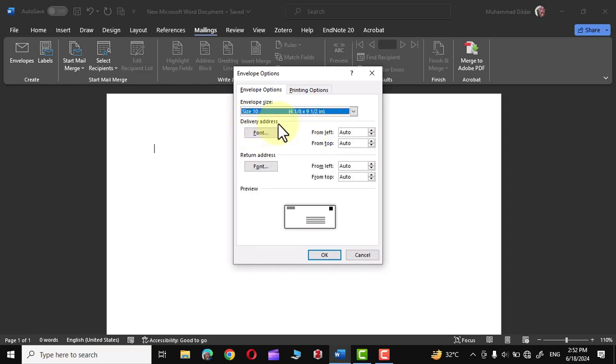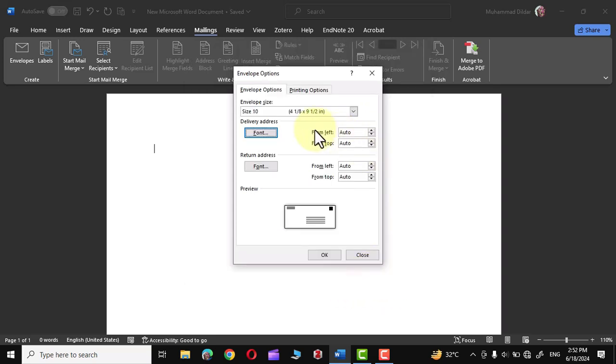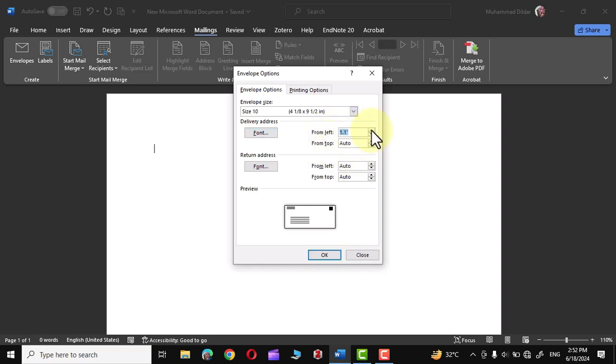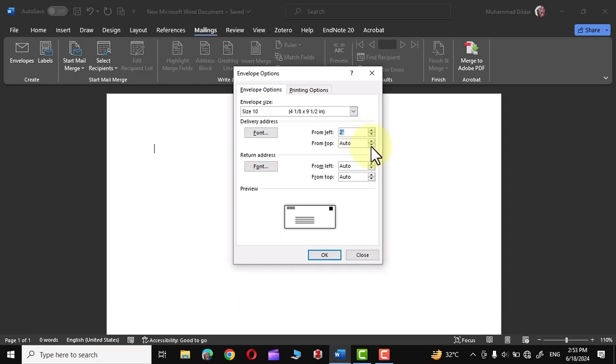Down here we have this Delivery Address and Return Address. If you click on Font you would be taken to a new window where you can change the font, font style, size, and a bunch of other options. I'm going to stick with the default options. On the right you can see we have this option From Left and From Top. By default both options are set to default, but if you click over here you can see we can actually nudge the address to either direction by clicking on up and down arrow, and similarly from the top you can either move it up or move it down right from here.